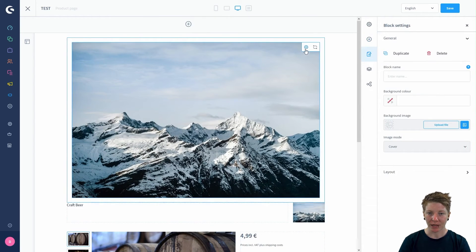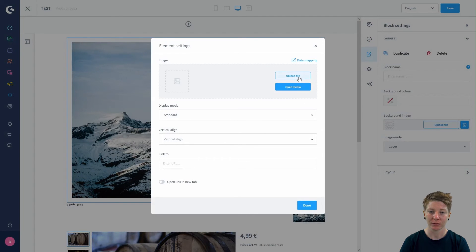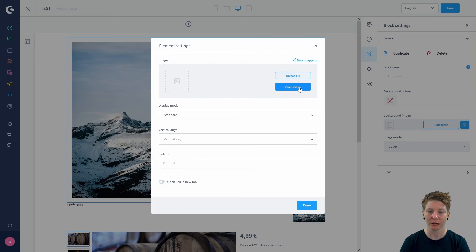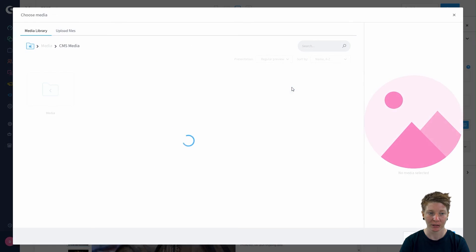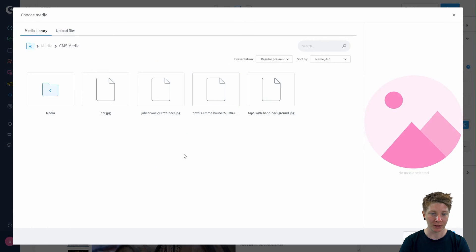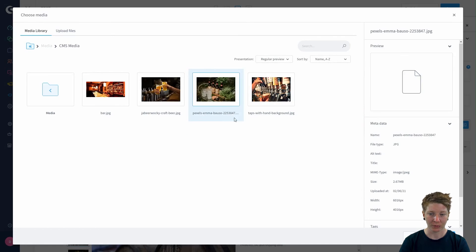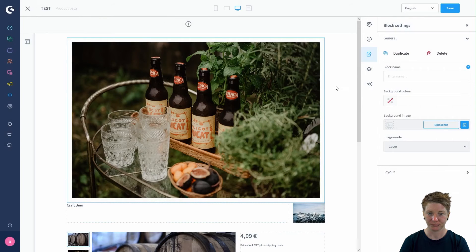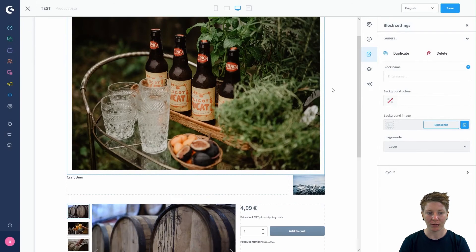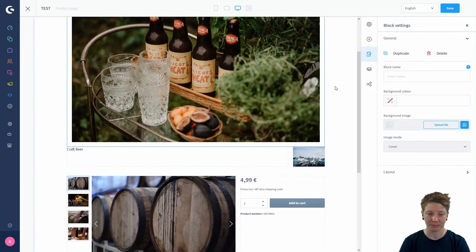Again, click on the cogwheel to select your media. You can upload a file or open your media. Because I already uploaded a media image, I will do this. Add media. Done.